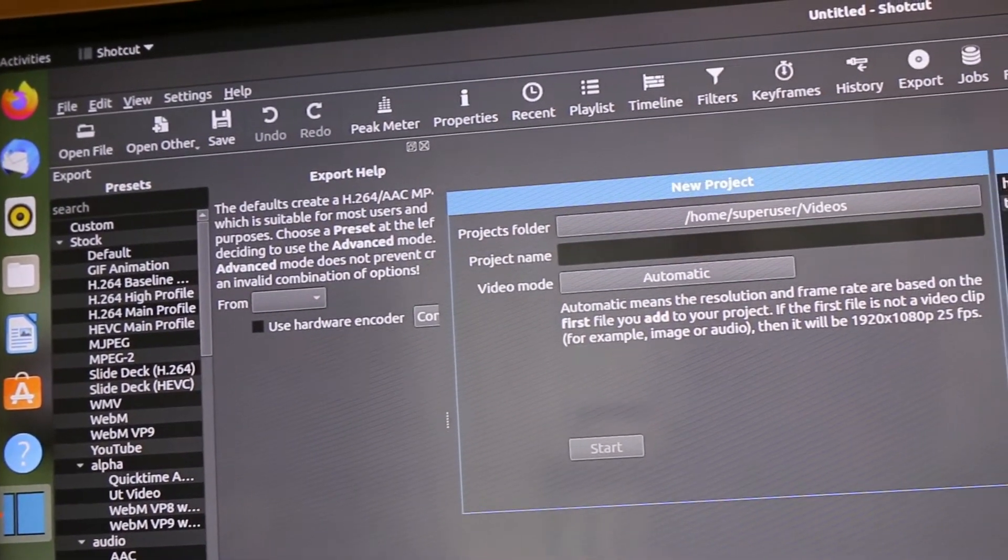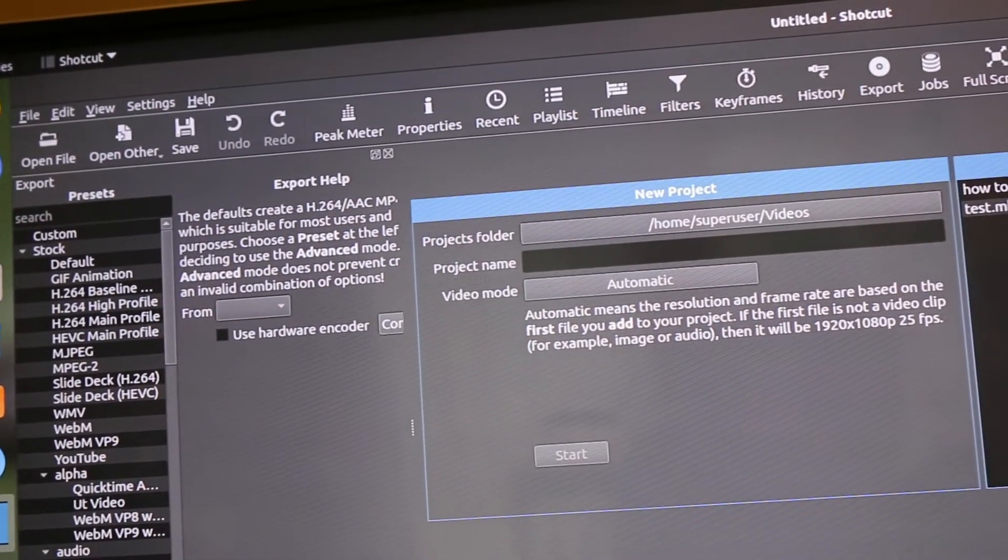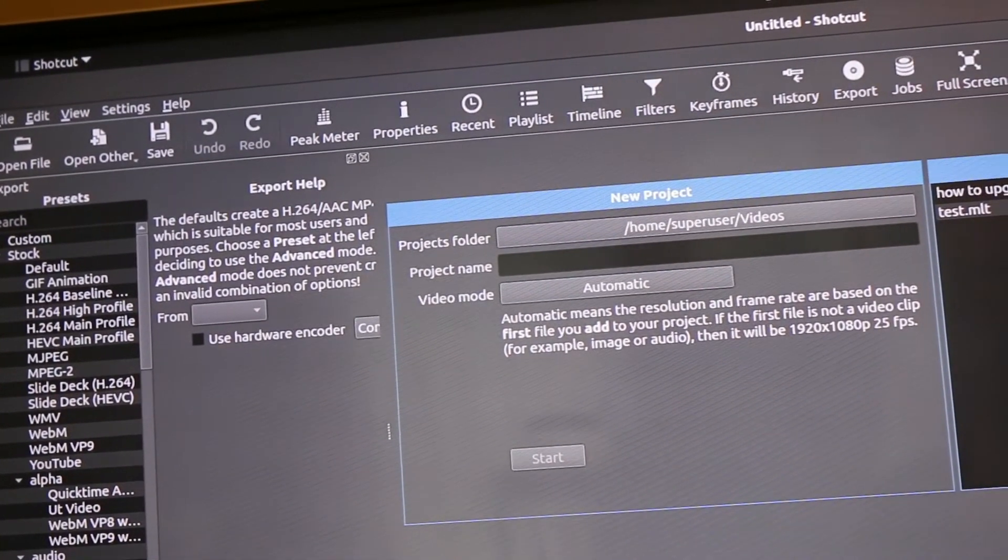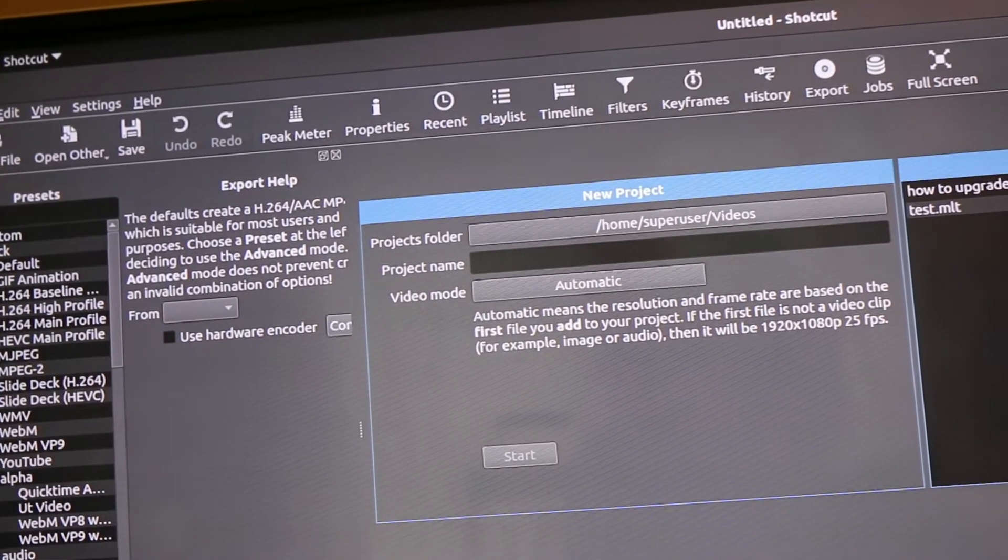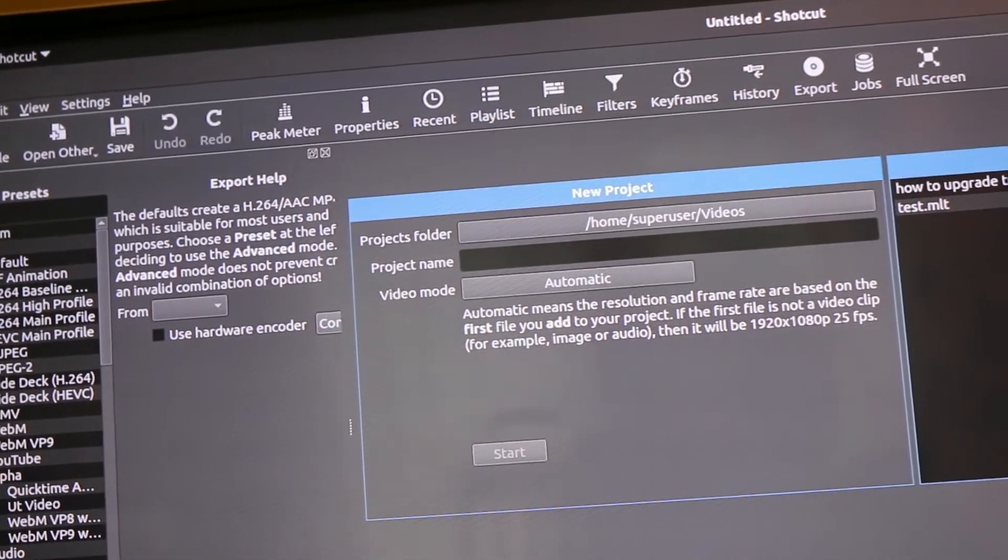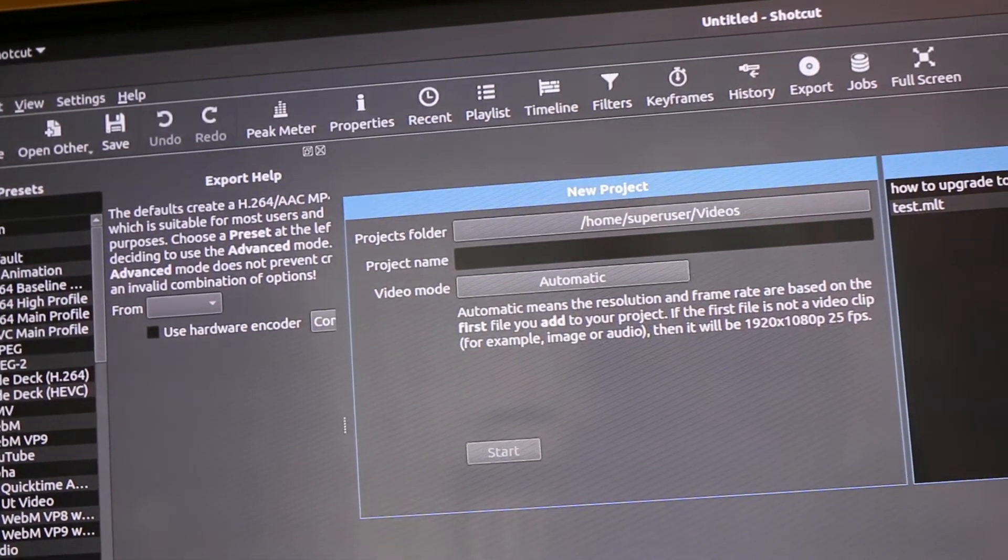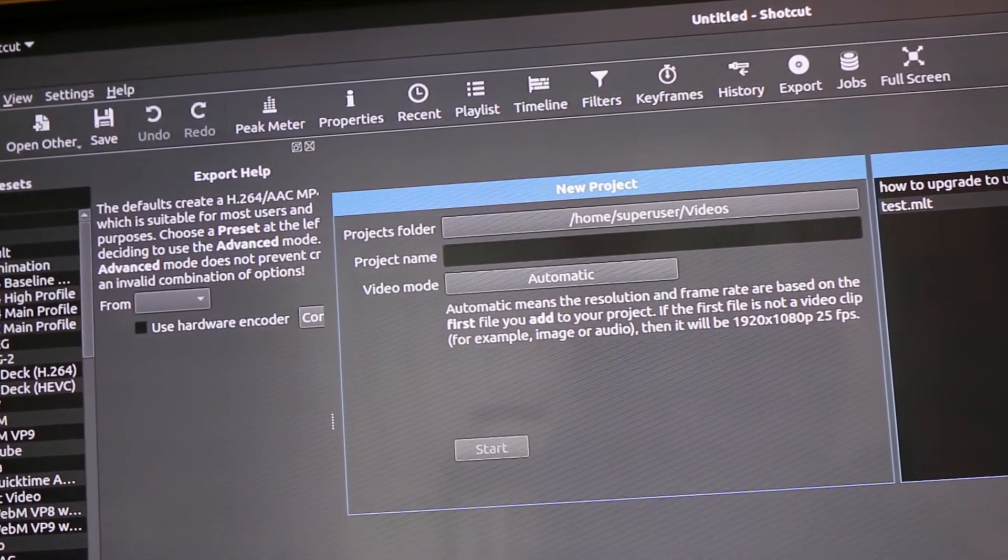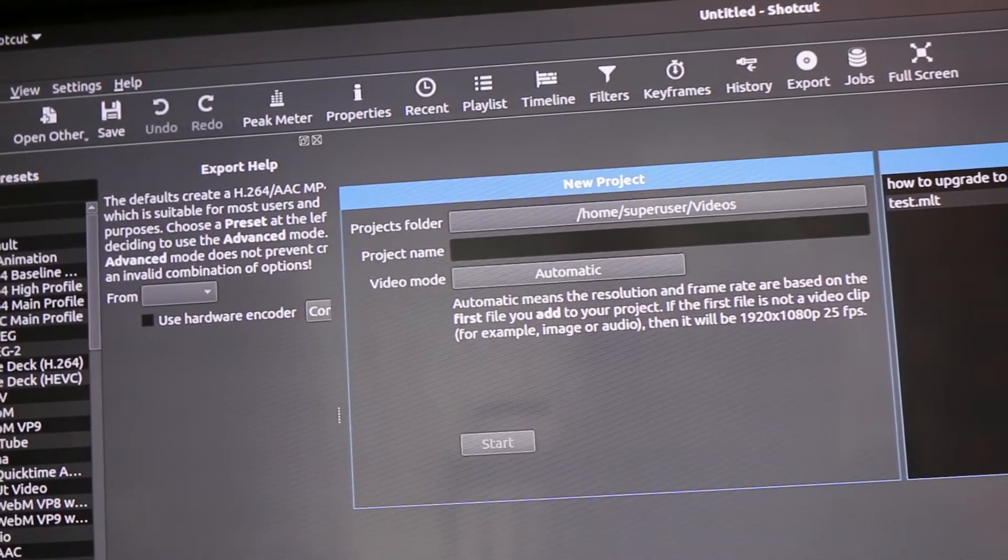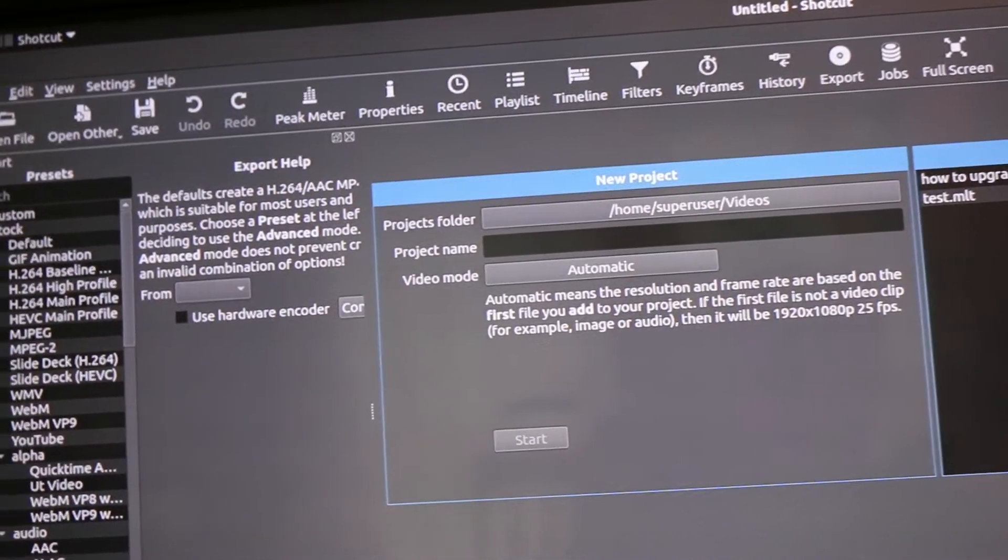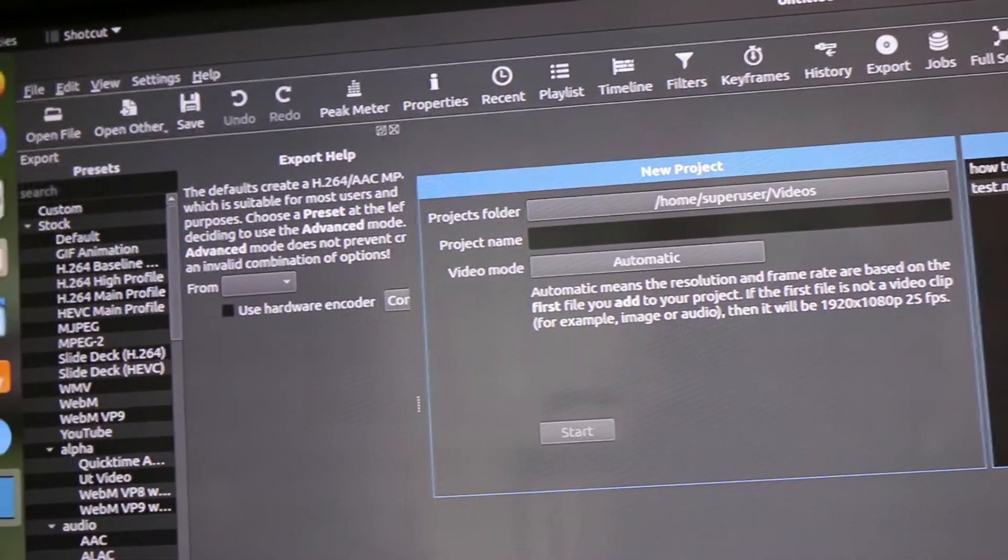That's the video editor that I've used for these videos. The last video that I did was edited entirely on my Raspberry Pi without overclocking. So I like using Shotcut on here.